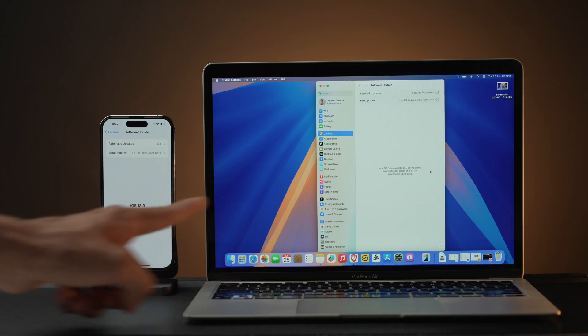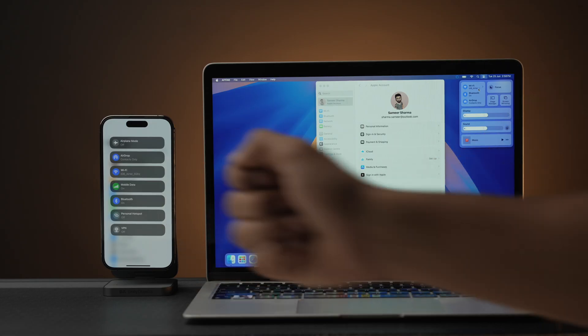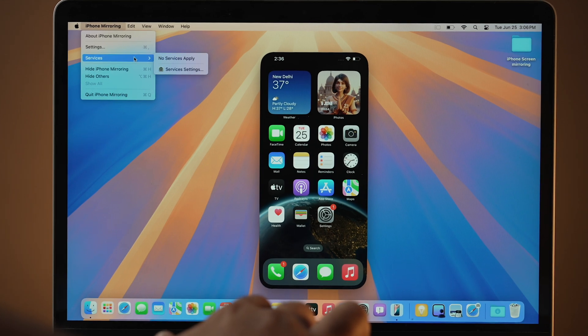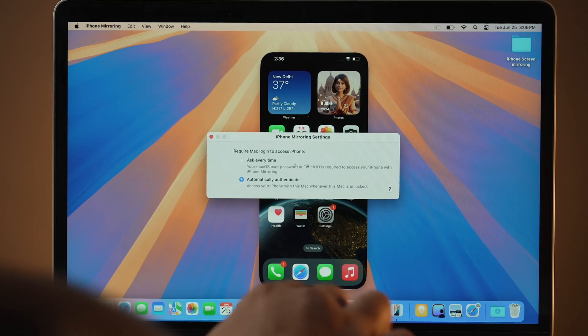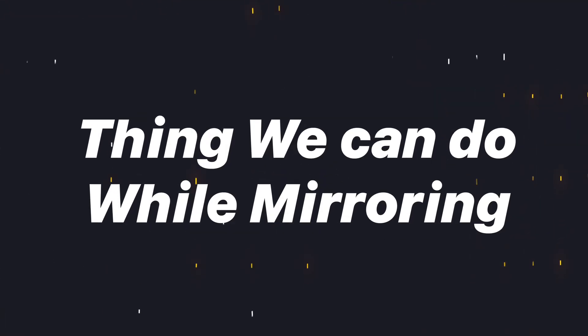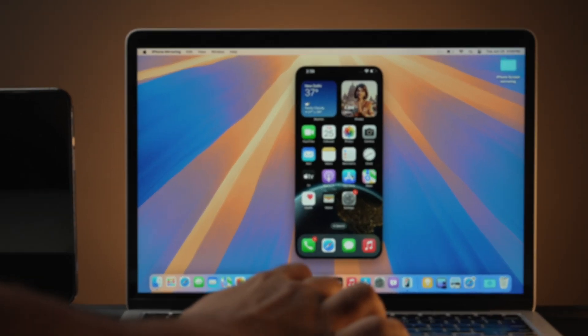Now let's talk about what to do if iPhone Mirroring is not working. First, compatibility — double check that you are using the beta 2 versions of macOS Sequoia and iOS 18. Second, connection — make sure your iPhone and Mac are on the same Wi-Fi and that Bluetooth is toggled on. Third, authentication — if you haven't approved automatic authentication, each time you may need to unlock your phone and grant permission to mirror your screen on your Mac.